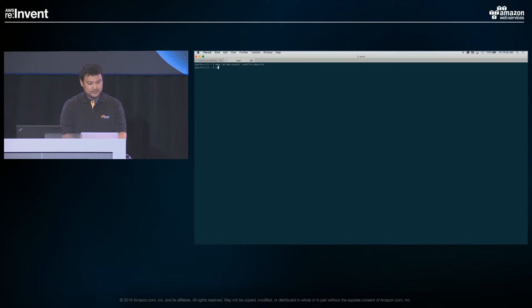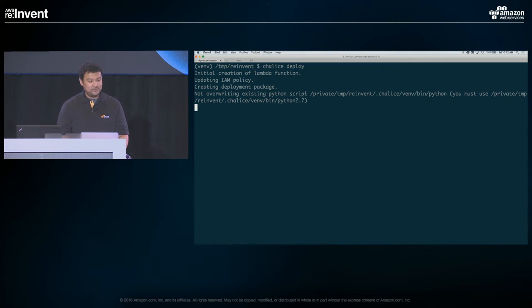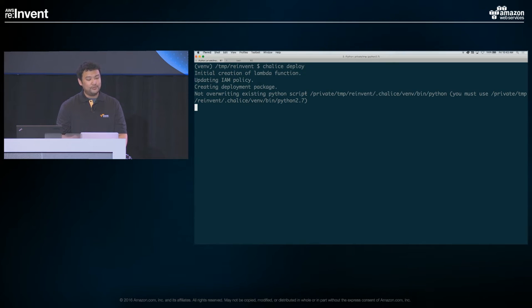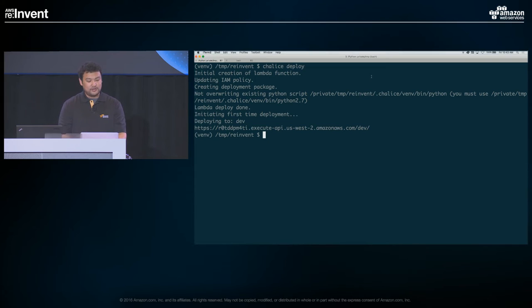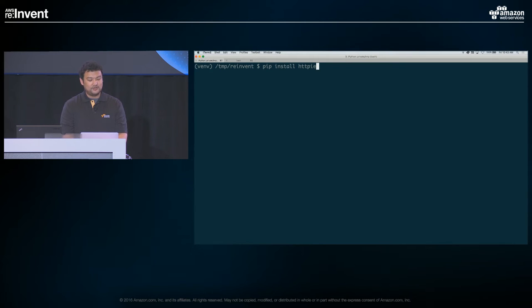Note that if you want to redeploy an app, you simply run 'chalice deploy' again — there's no separate update command. On the initial deploy, it creates an IAM role which can take a moment to propagate before Lambda can assume it, causing a slight delay. Subsequent deploys will be much quicker. Once deployed, we get an HTTP endpoint, and making a GET request to it returns hello world.